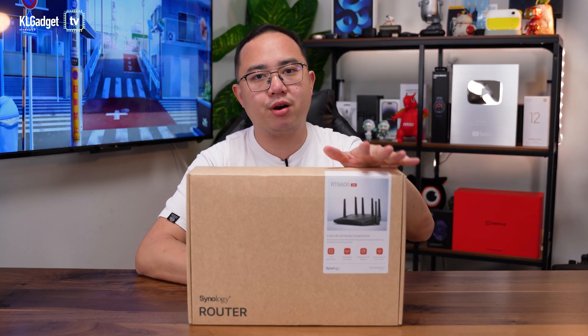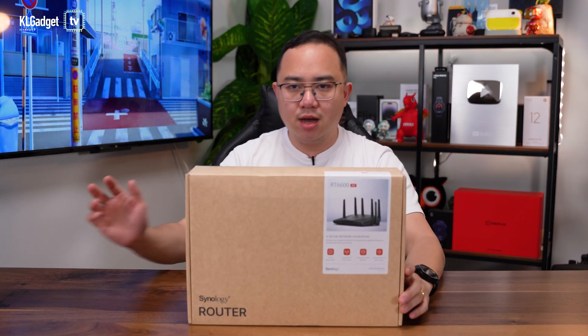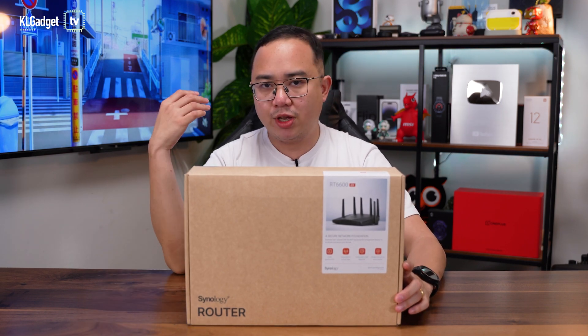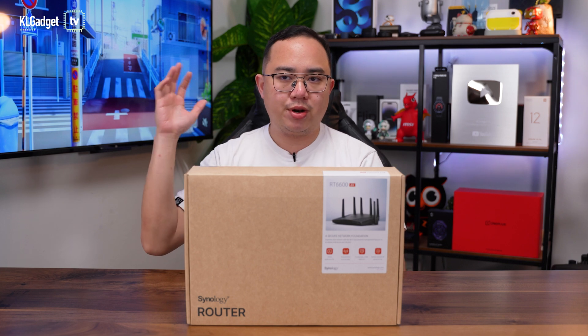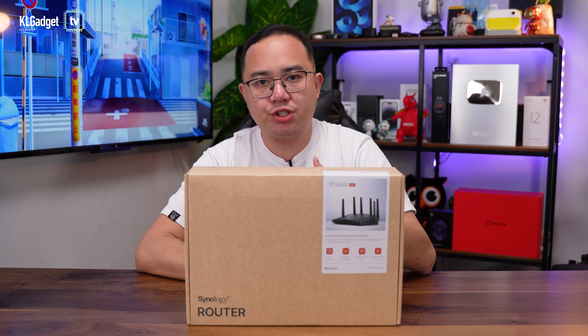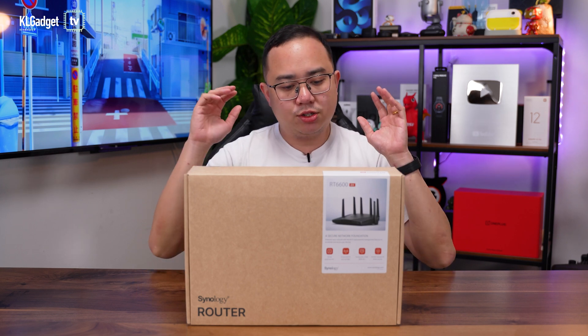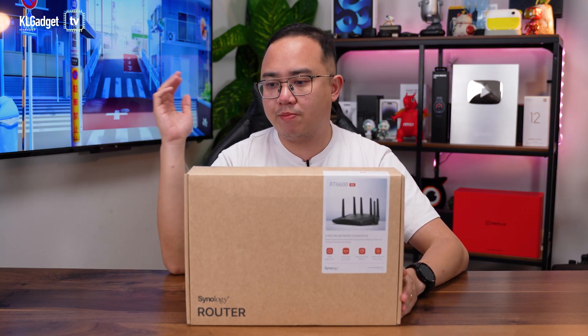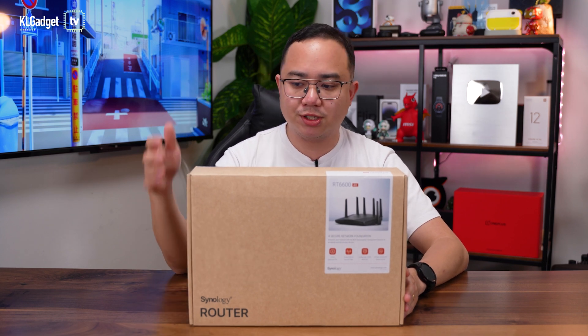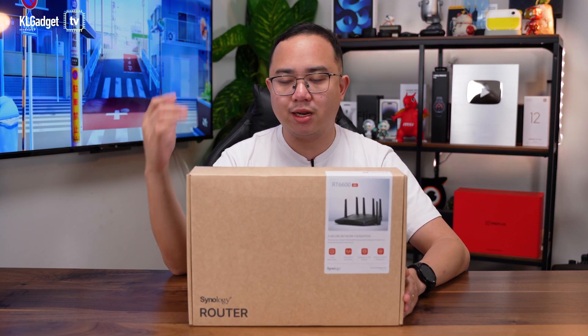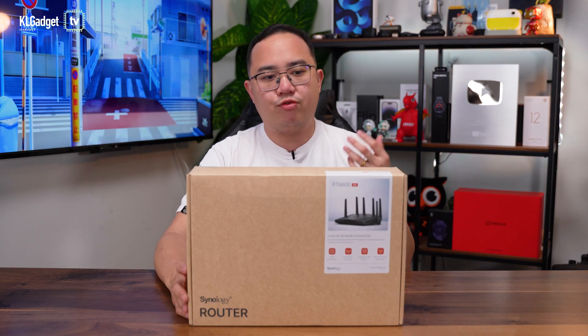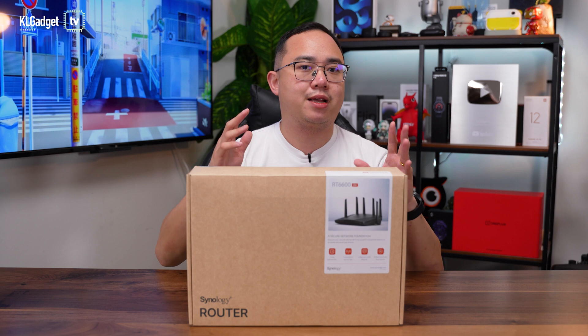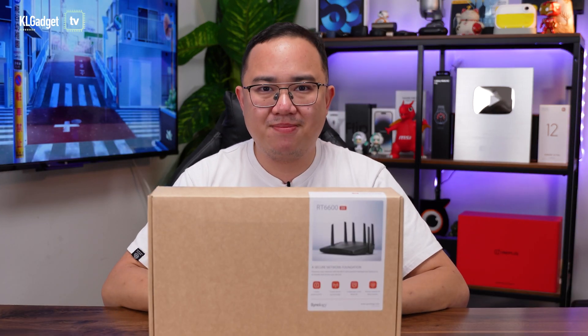This is the Synology RT6600AX which has a lot of features. Synology is famous for making NAS and they've brought their NAS operating system onto a router level, which is called Synology Router Management software. Big shout out to Synology for sending this over for review. This router is not available in the Malaysian market but is available in other markets for a price of 300 US dollars, which I think is very reasonable for the specs. Let's unbox and set this bad boy up.